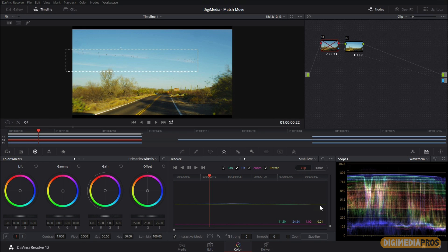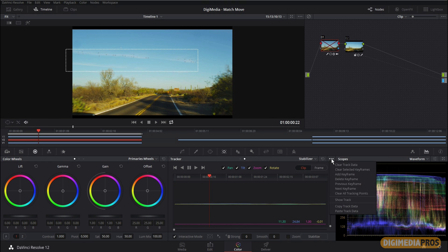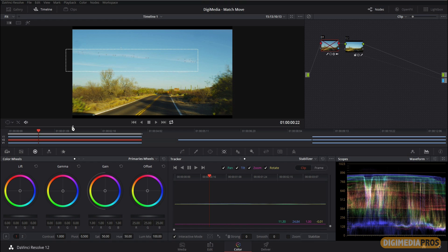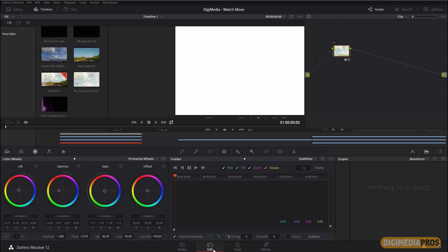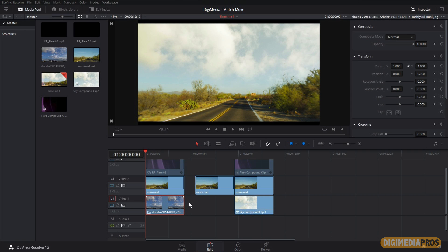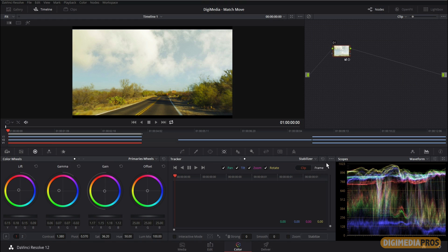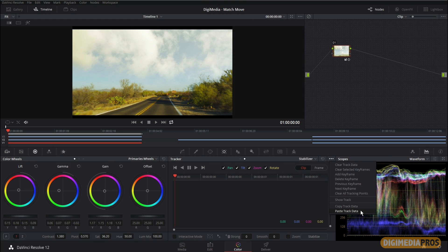The cool thing is we've still got that stabilized data in there. So if I come in and copy that track data, I can now apply it to different clips. Let's turn our node back on so we can see the sky again. In the timeline, I'm going to press V1, which is where I've got my clouds — and definitely have a look at the previous tutorial to see how we got to this stage. The cloud here is just a still image.